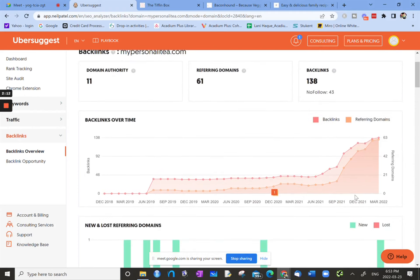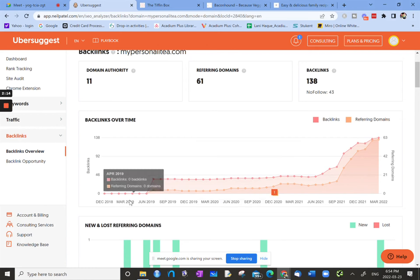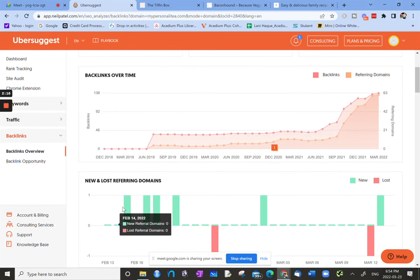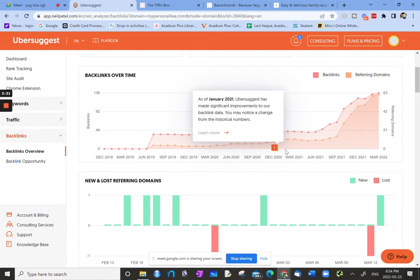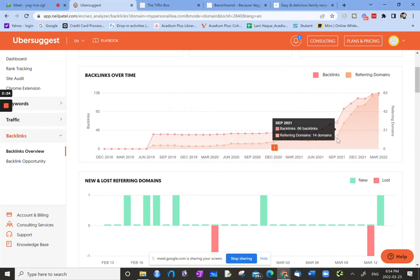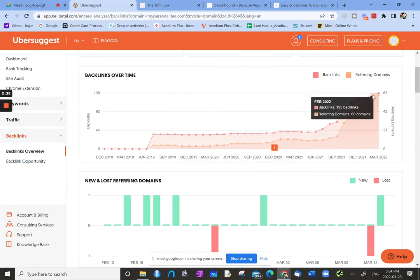Then we have a nice graph describing or indicating when all these domain or backlinks are coming, and it looks like there was an increase as of September 2021, a whole lot of backlinks and referring domains. I have no idea what was going on at that time, but that's good.